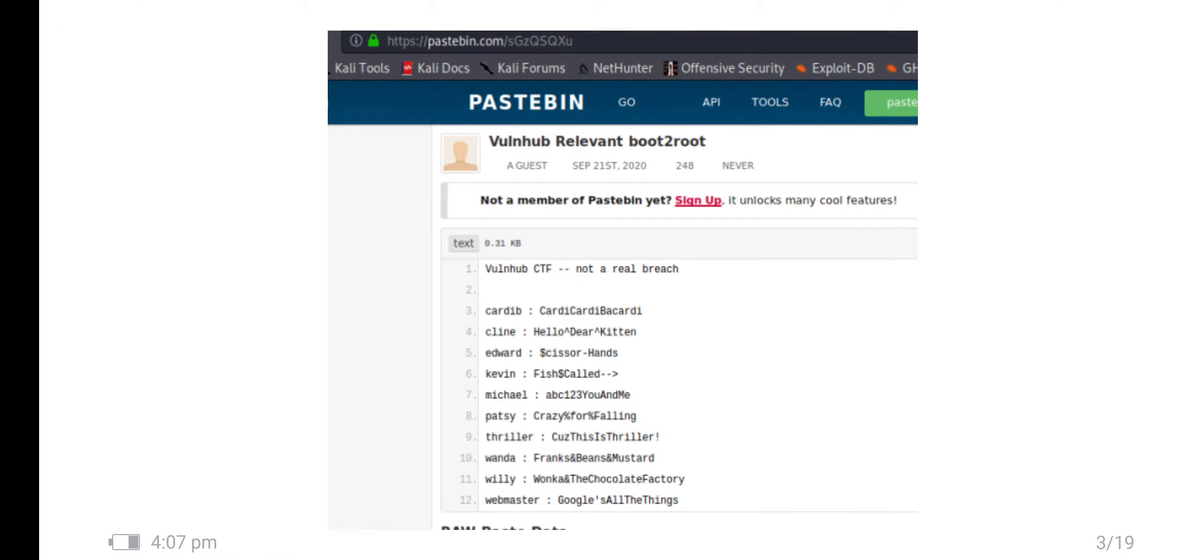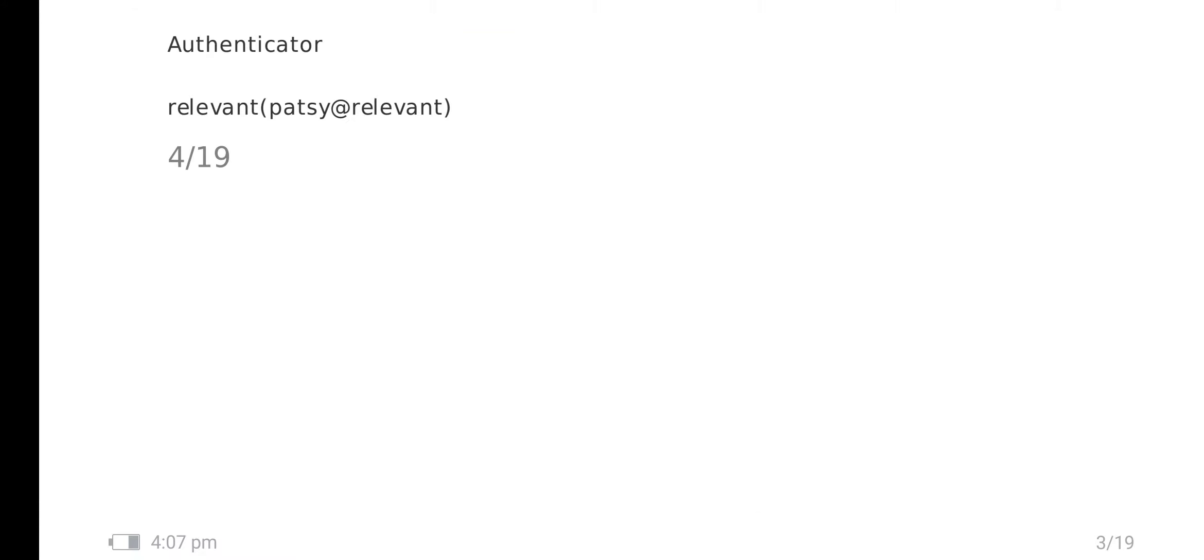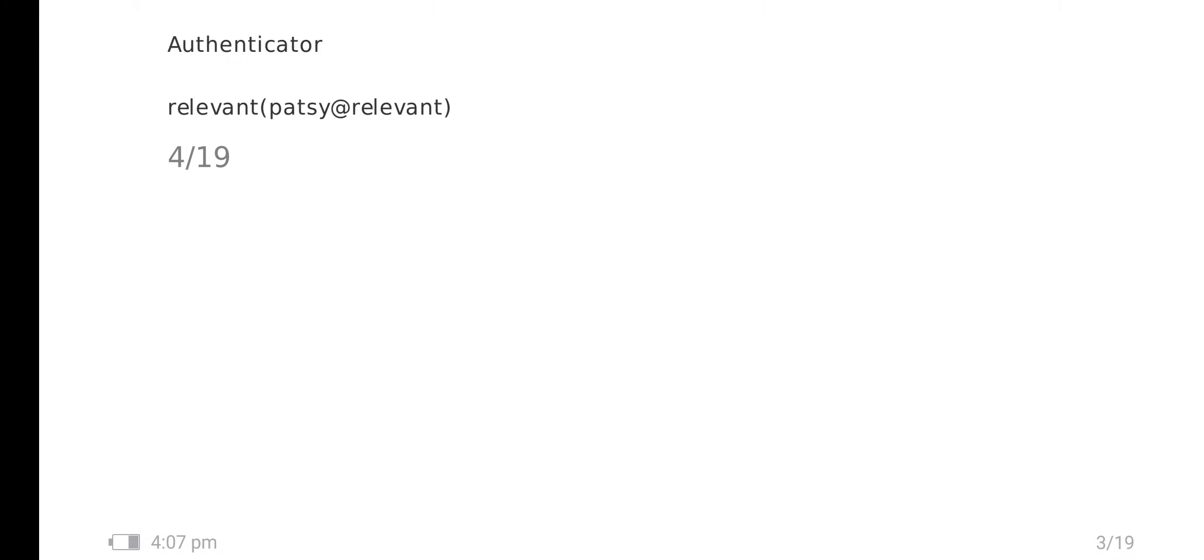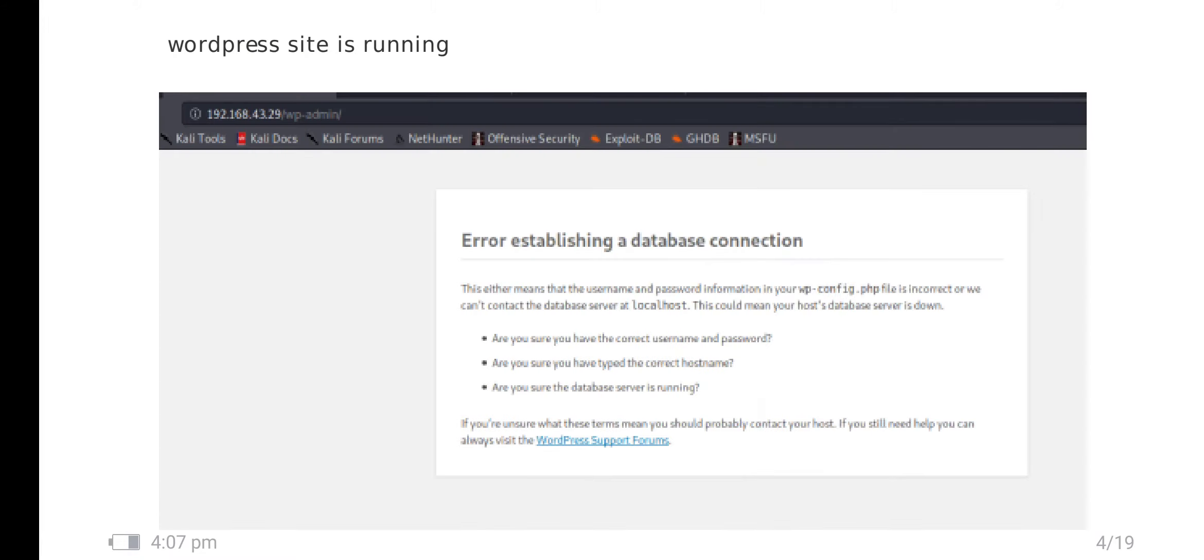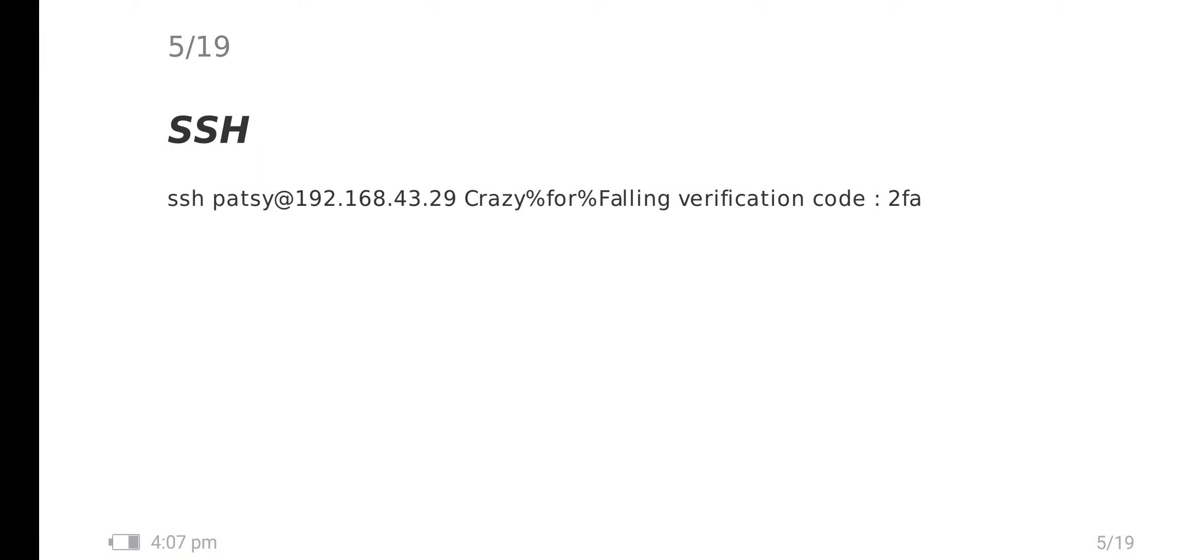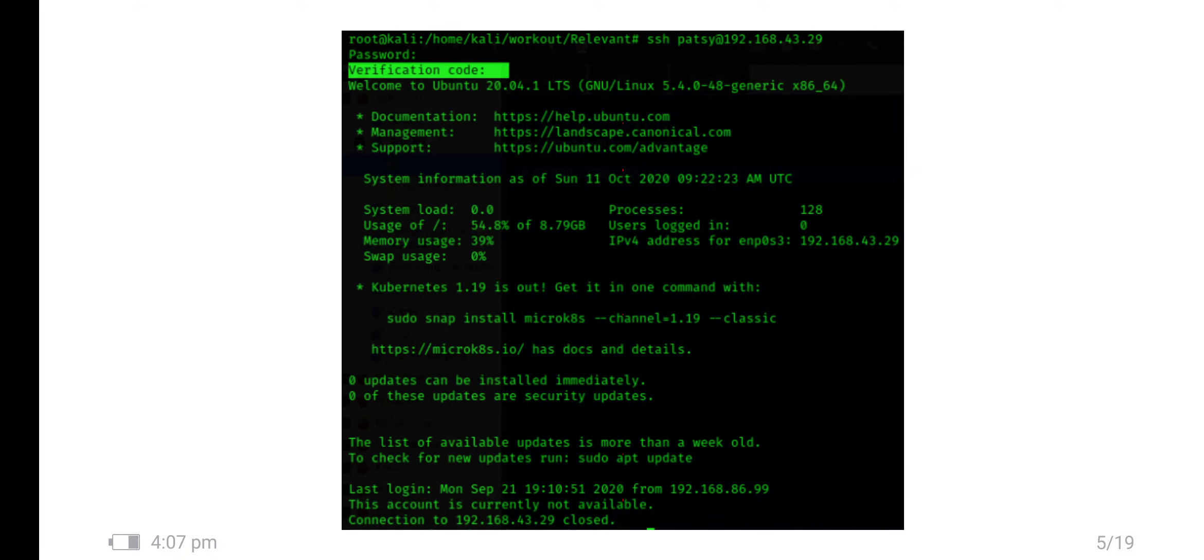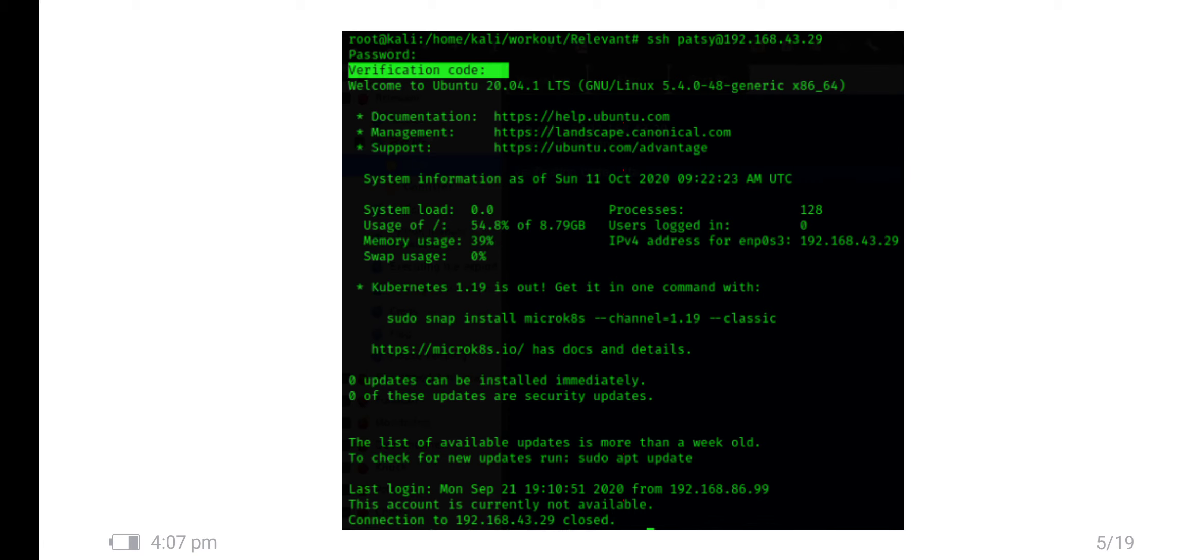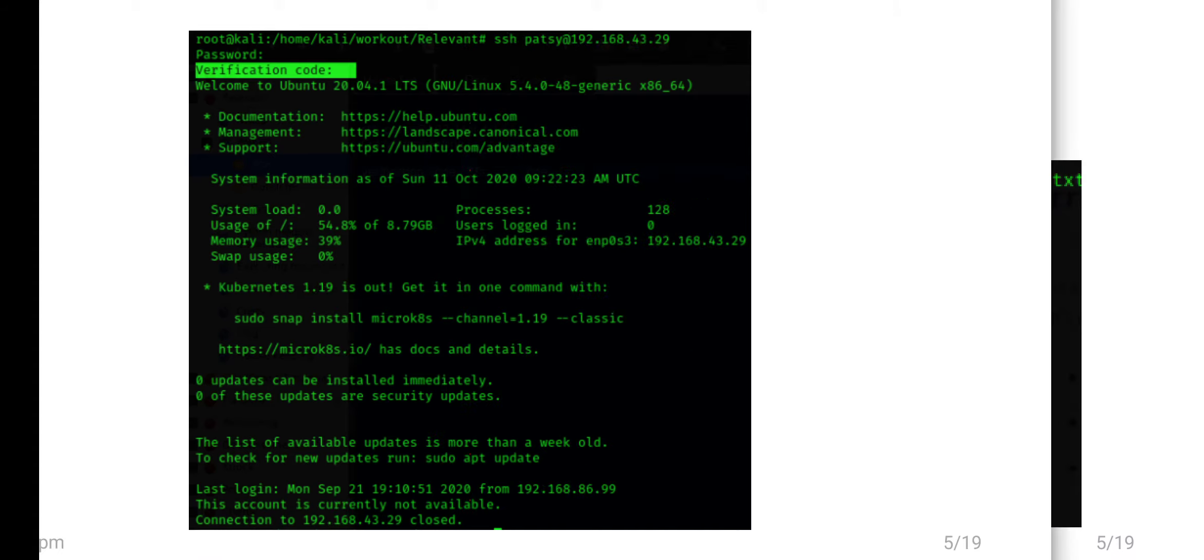There is one QR code barcode. While scanning I have get this data: relevant_patchy at relevant. I have configured this QR in my Google Authenticator and generated the code. I have logged in with SSH. There is one option called verification code. I have entered this verification code. Finally I didn't get the shell - this account is currently not available for SSH.